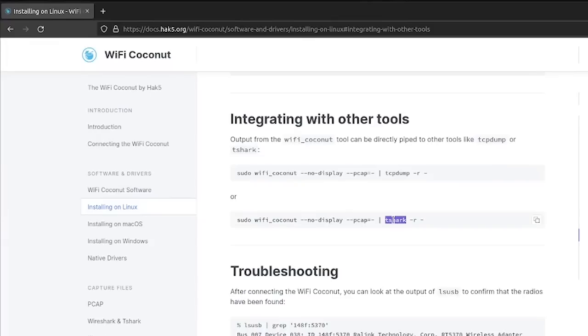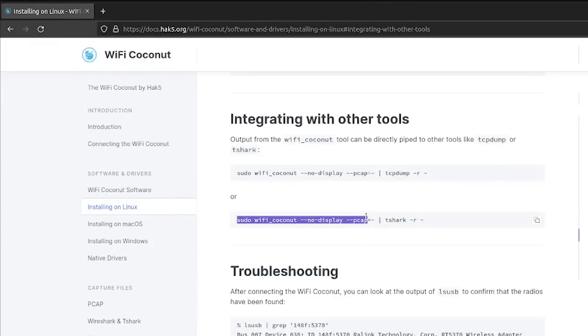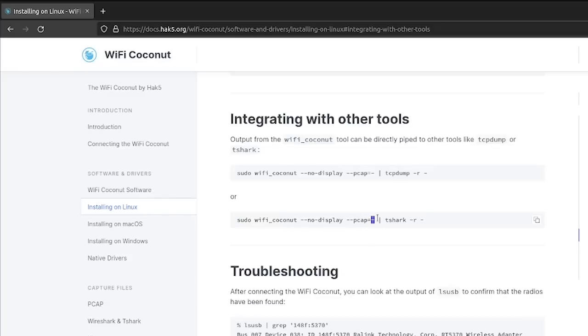So these are really useful for live packet filtering, and you can see here basically what this command is doing is it's taking the output of the Wi-Fi coconut program with the dash dash pcap parameter, and instead of writing it to a file, we use this dash substitute to pipe the output over to a tool like tshark, which we can use to look for a specific packet types, and basically filter on the go instead of writing it out to a static file.